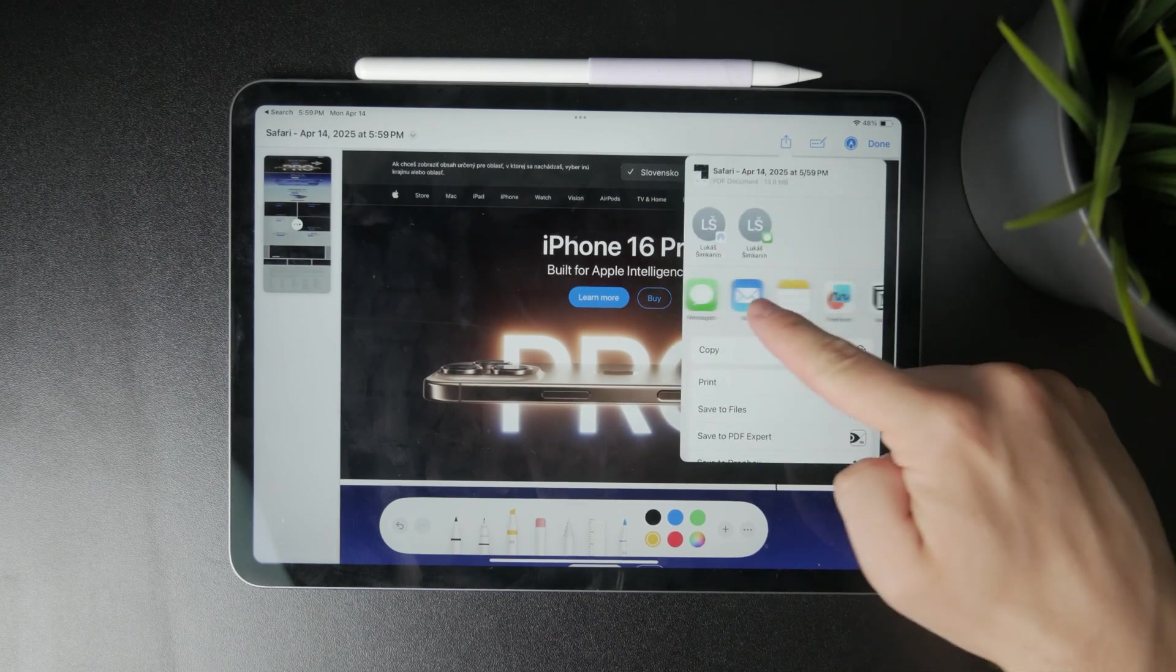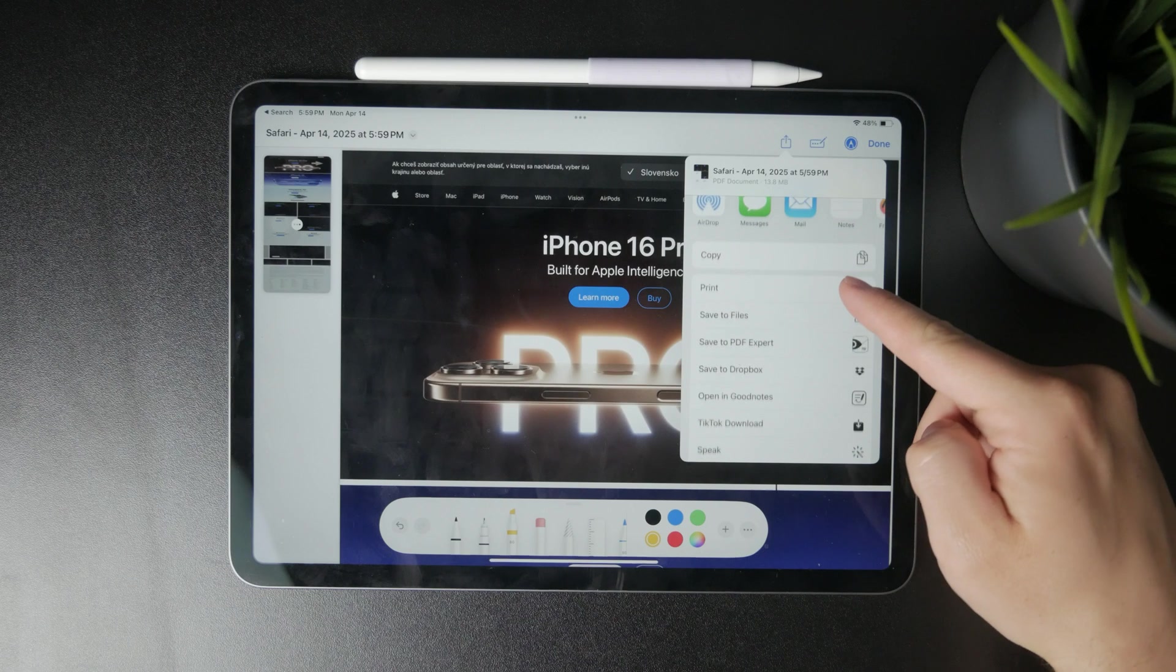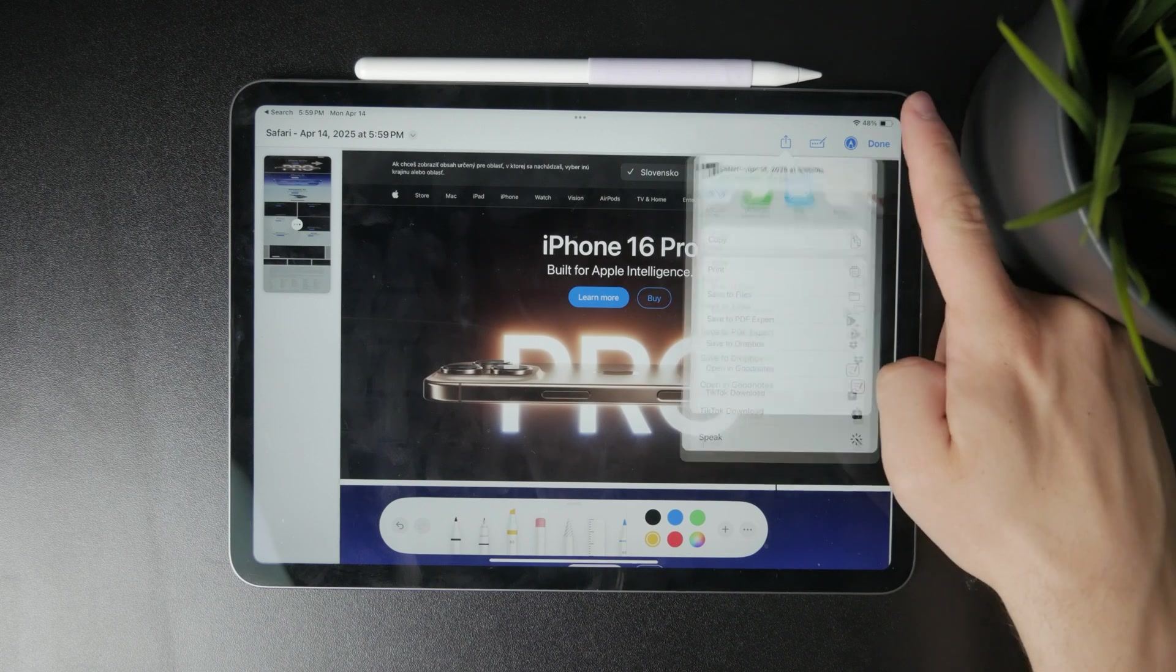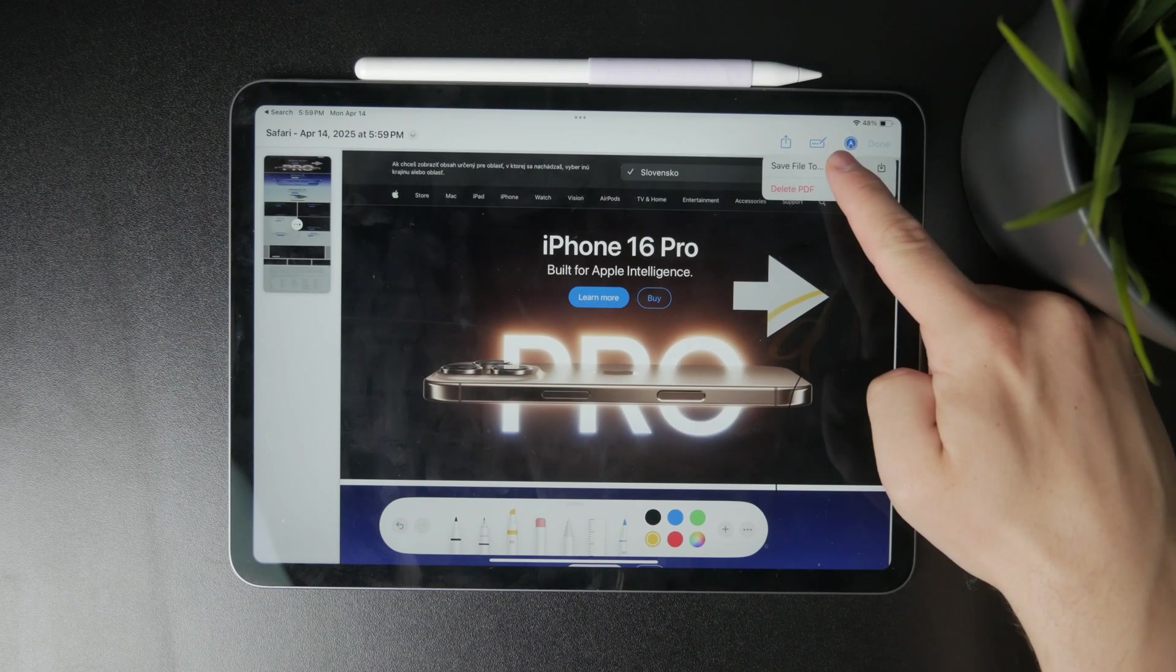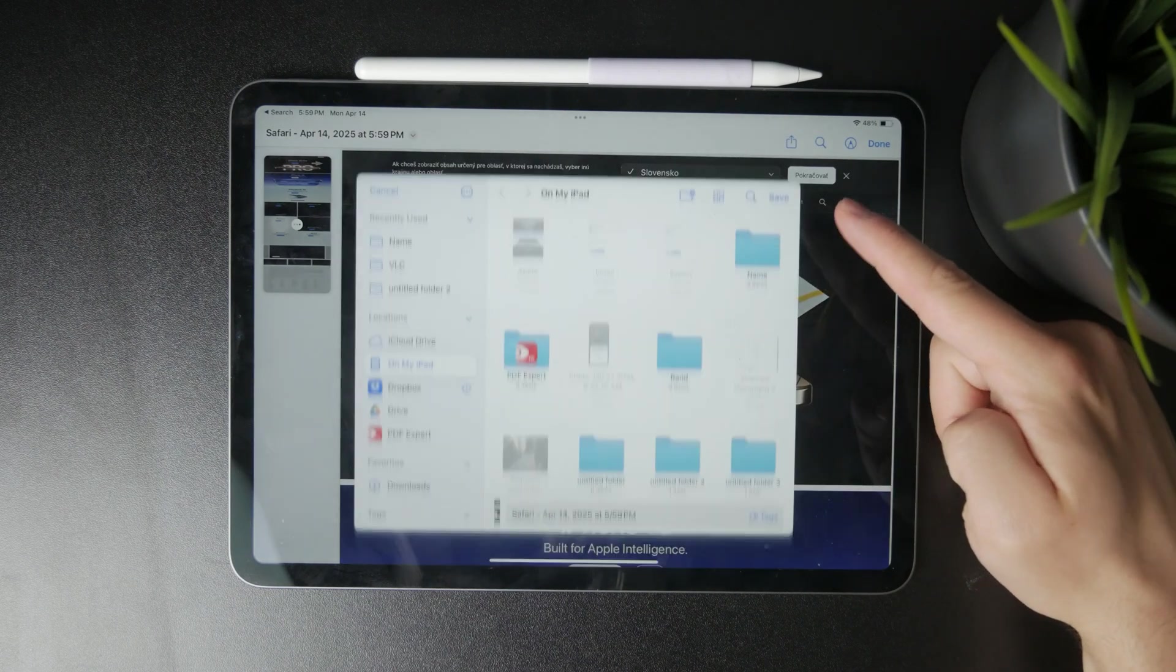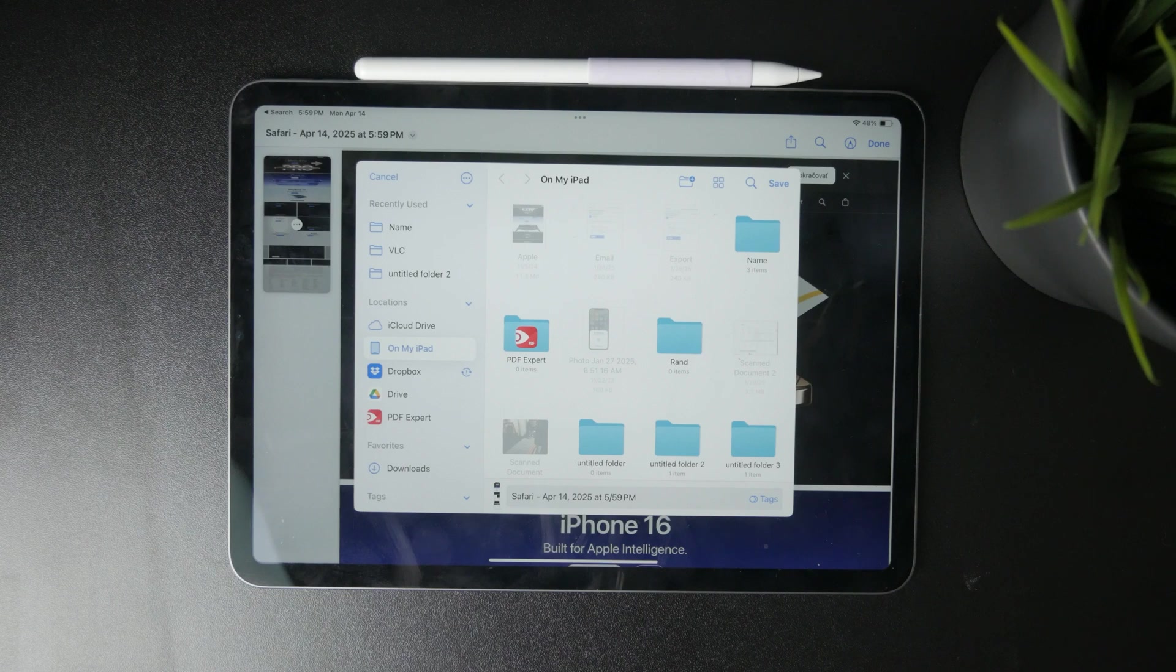Once you've reviewed everything, tap done. From here, you can choose whether to save the marked-up page or delete the markup copy if you no longer need it.